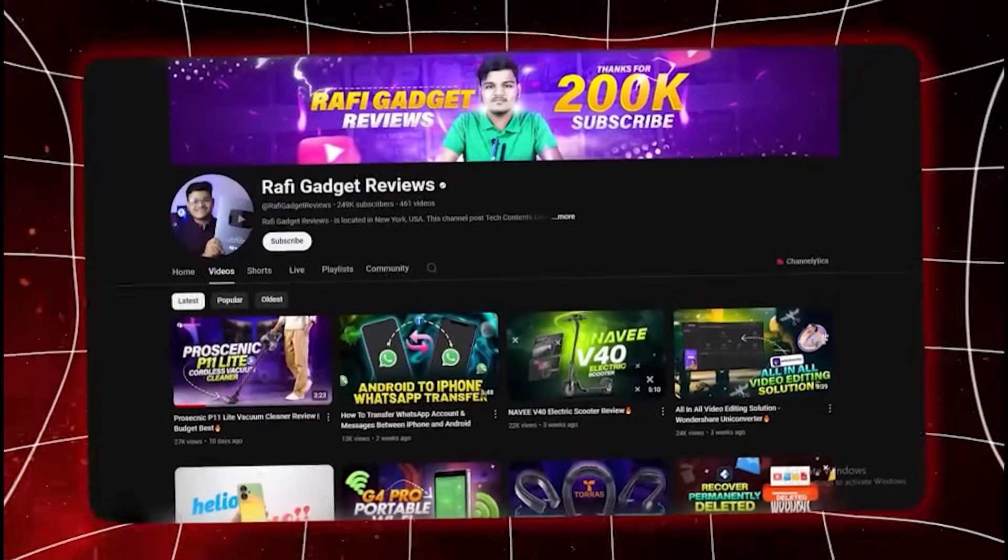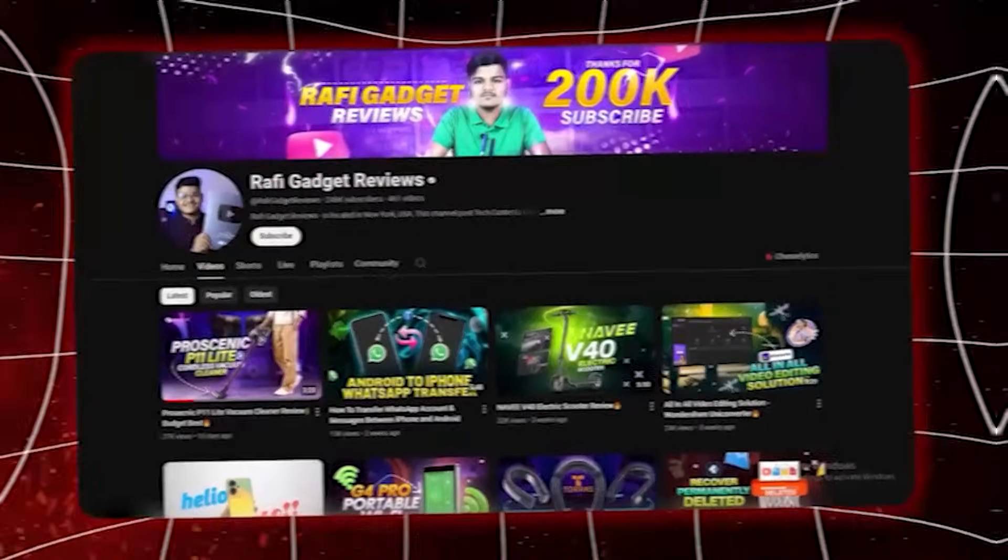Hey everyone, welcome back to Rafi Gadget Reviews. Ever wondered how to get past AI detectors and make AI content undetectable?